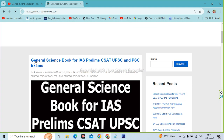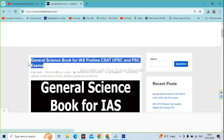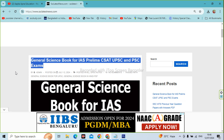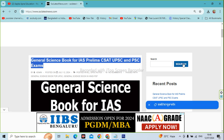It will show you the website. You will see the first post for a General Science Book for IES, Williams, CSET, UPST, and PSET. If you don't see this post, type it in the search box.